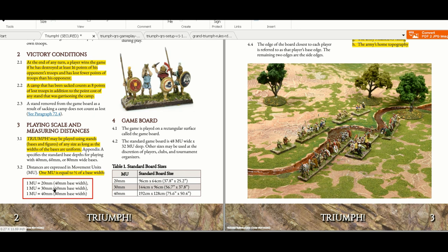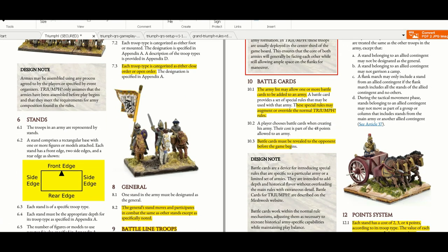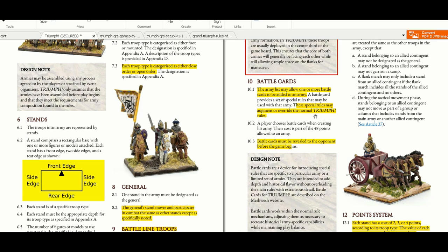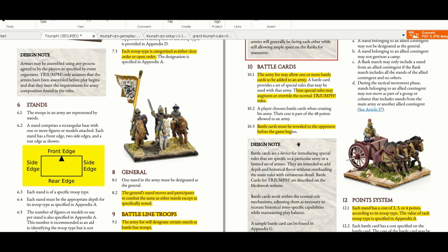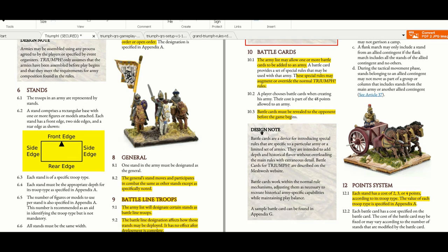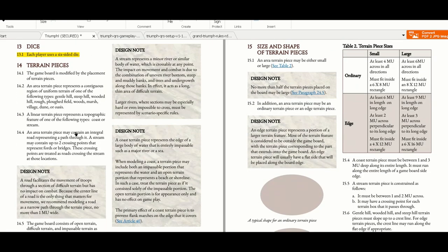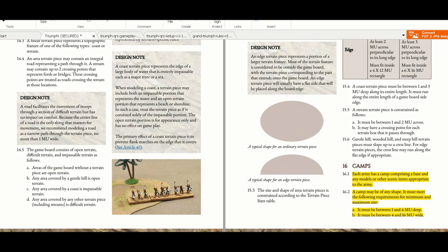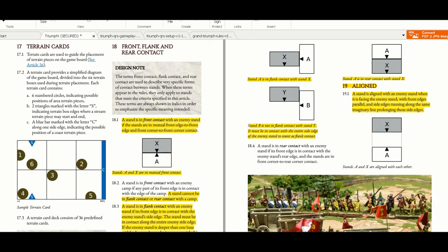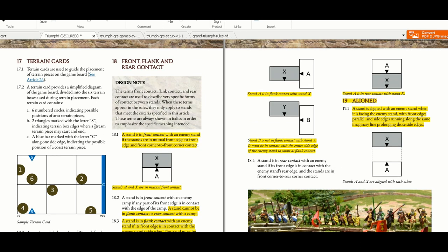The standard sizes of table, the MUs or movement units are equal to half of the base width. Here you have board front edge, side edge, rear edge. Battle cards are a very nice feature. The battle cards basically override rules. They will be used and you'll have them in your army list that are available in supporting sites. We'll discuss the battle cards later. You also have design notes explaining everything, point system, and terrain. Very clearly explained how the camps and terrain is placed. You have terrain cards, many terrain cards at the end of the rulebook to help you generate nice battlefields.